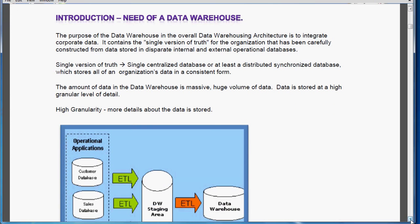Introduction — Need of a Data Warehouse. The main purpose of the data warehouse in the overall data warehousing architecture is to integrate corporate data. That means it should contain a single version of the truth for the entire organization. Normally in an organization the data will be widespread throughout in various departments, each running different applications in different technologies, so data is stored in different formats and there are chances of multiple versions of truth. But we need a single version of the truth — that means a single centralized database which stores all organization data in a standard format.